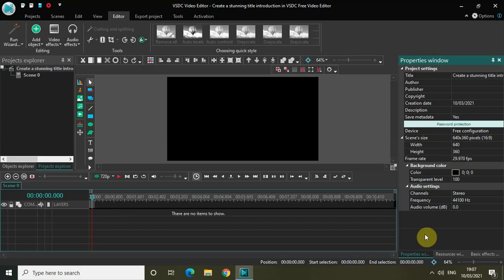Hey guys, welcome back to Next Gen Blogger. In this video I want to show you how you can create a stunning title introduction in VSDC free video editor. There are various ways in which you can introduce a title on your screen and today we will see one such way. So without further delay, let's get started.